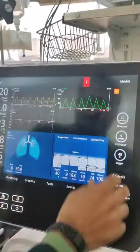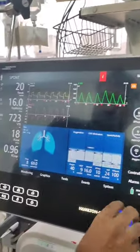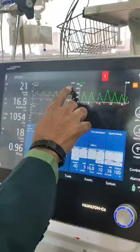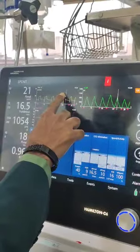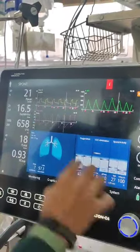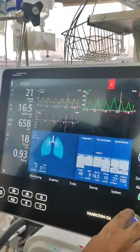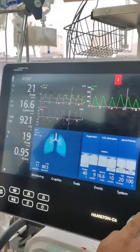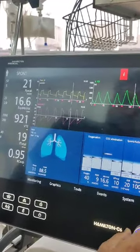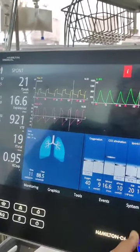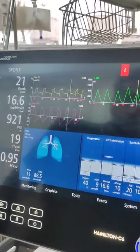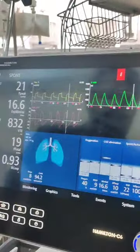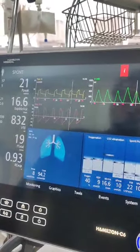I'll just freeze that and show you. As I turn the graph, you can see the pressures are at 18. And as we go up, you suddenly see a big blip in the pressure going to 21. So from 18 to 21 there is a significant blip in the pressure.